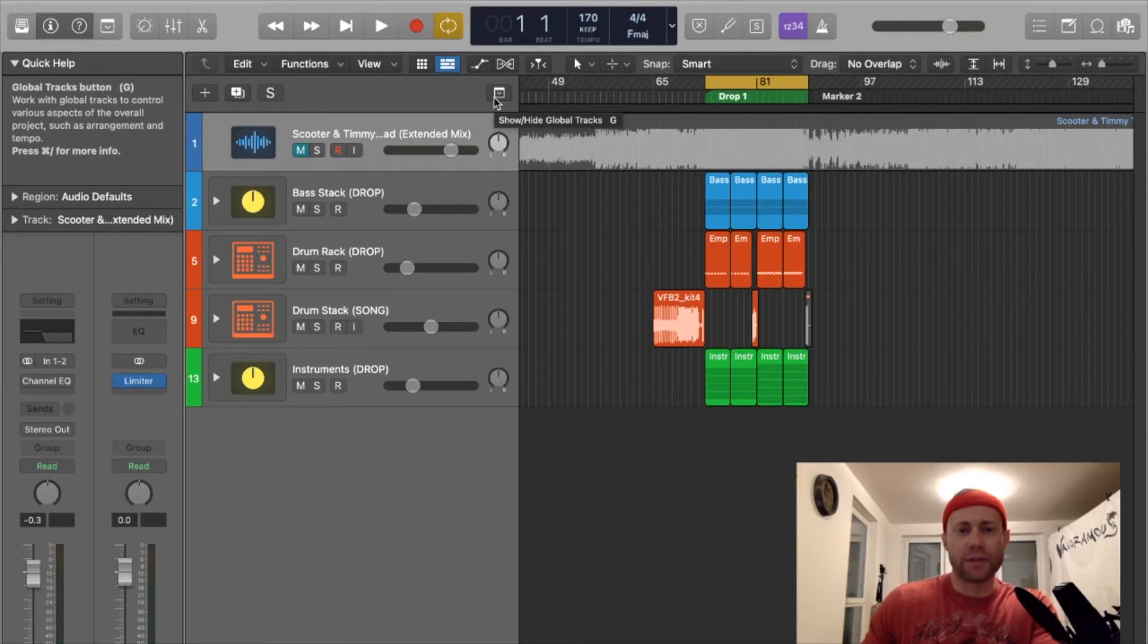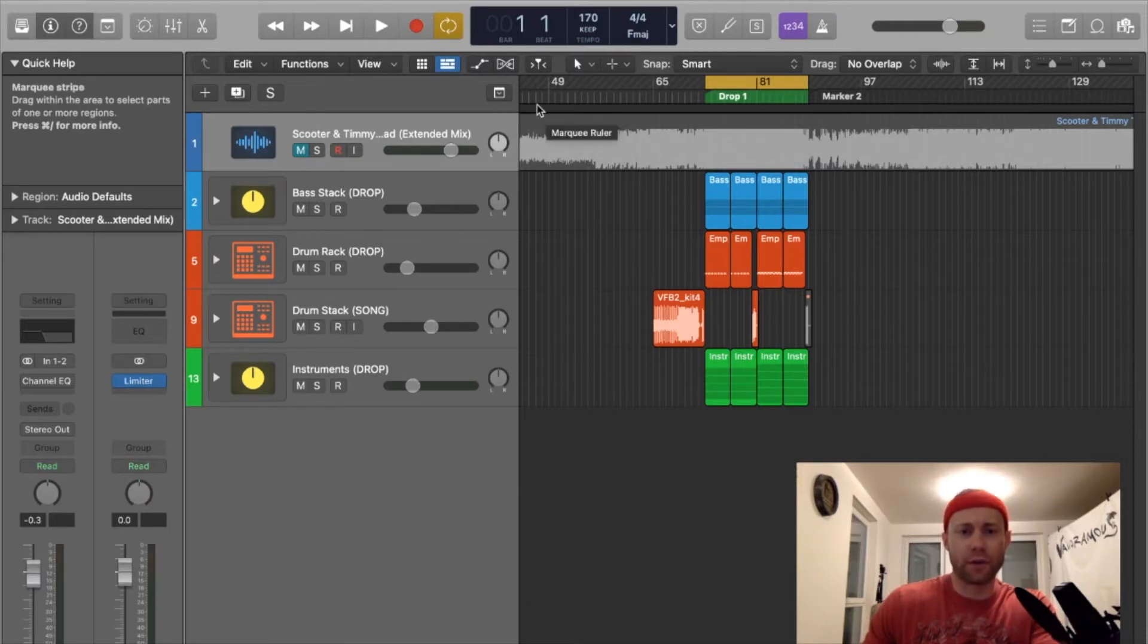We'll hop into Logic Pro 10.5, which is my digital audio workstation of choice, and I will show you my method for resolving this issue. Okay, so this is Logic Pro 10.5. This is what the interface looks like.